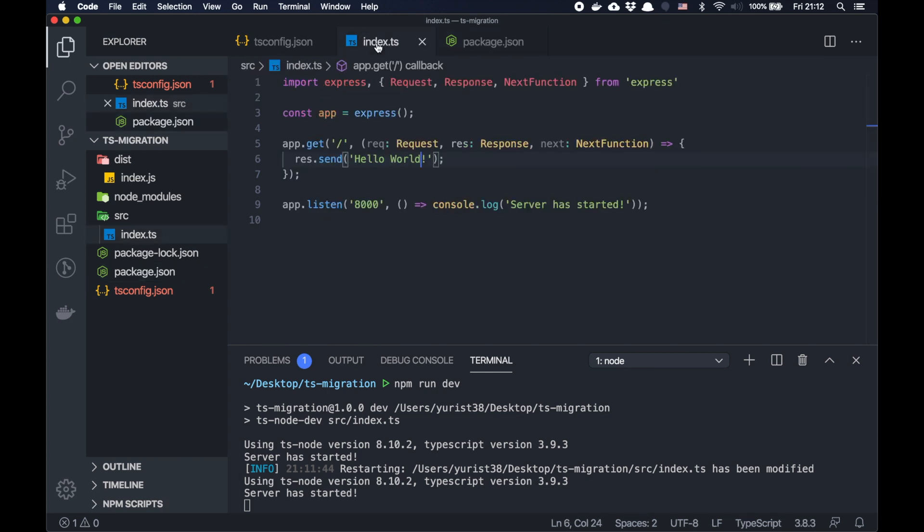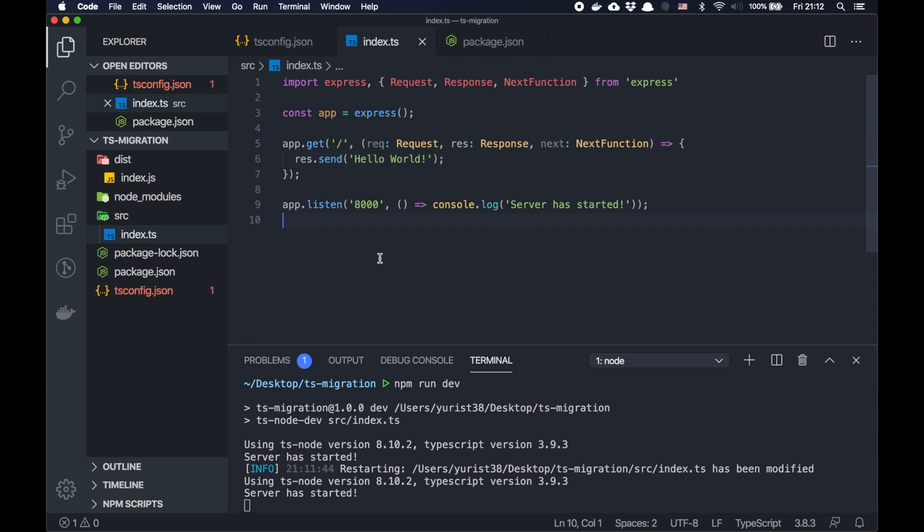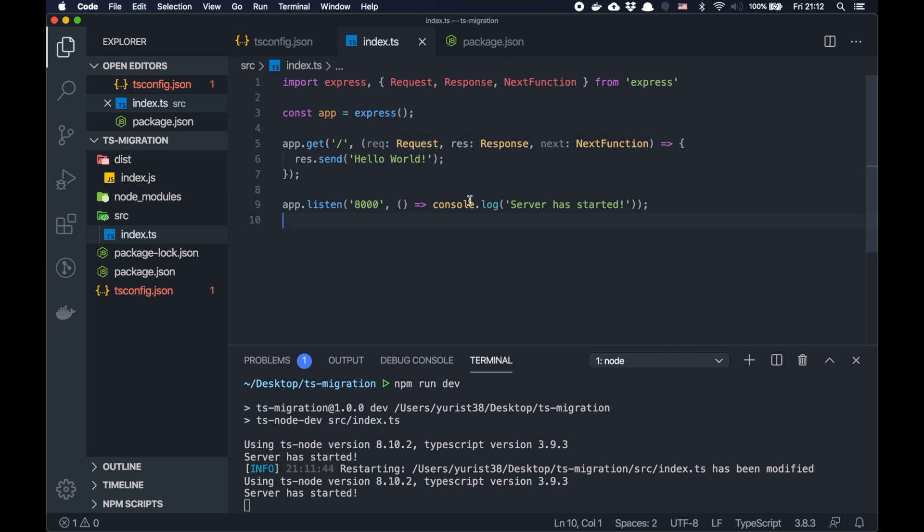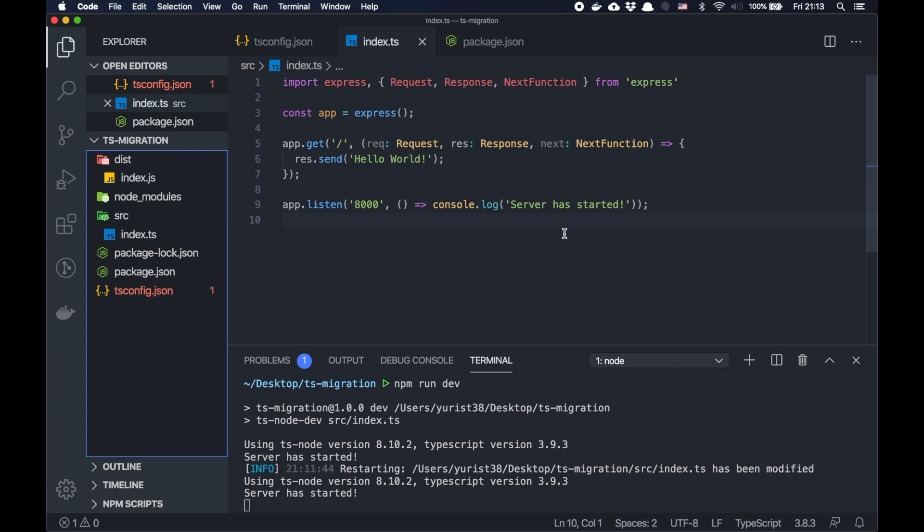It's quite simple. You basically set up your tsconfig file and rename your file from js to ts extension, and you can run your application and slowly refactor it to use it in a more advanced TypeScript way. That's basically what I wanted to show you, a quick example of migration from JavaScript to TypeScript. If you have any questions, please ask me in the comments and thanks for watching. See you later.